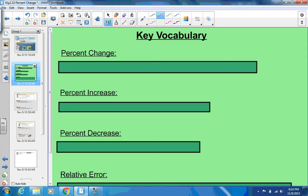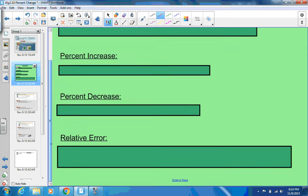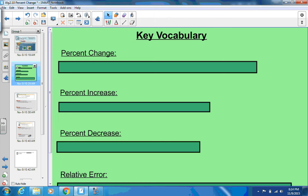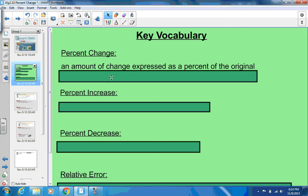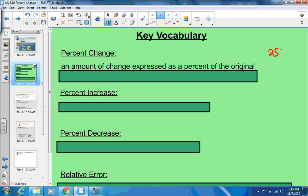Here we've got some key vocabulary terms for this section. Percent change is an amount of change expressed as a percent of the original. So if something at the store says 25% off, that's 25% off the original — the change would be minus 25%.